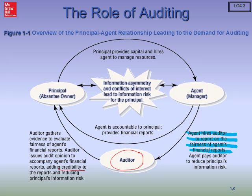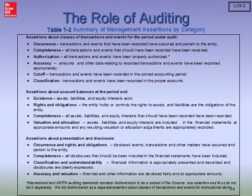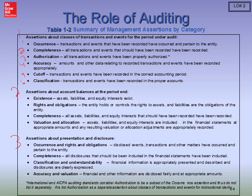We are hired by the board of directors, and we'll talk about client acceptance steps when we look at some of the key steps in an audit in upcoming slides. We have three categories of assertions, and the first category contains all six assertions. So we have a total of six assertions. Let's look at these three categories. The first category is assertions about classes of transactions for the period under audit — for the current year. When you think of that category, think about your journals.